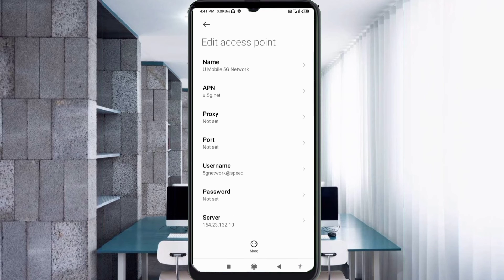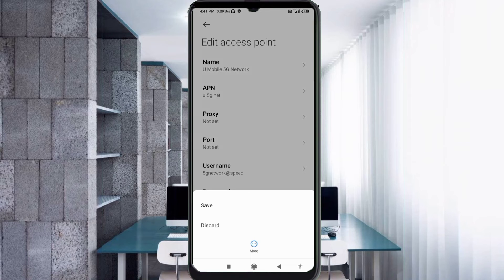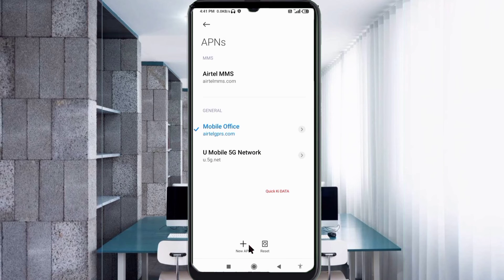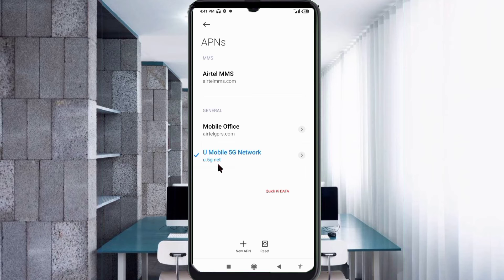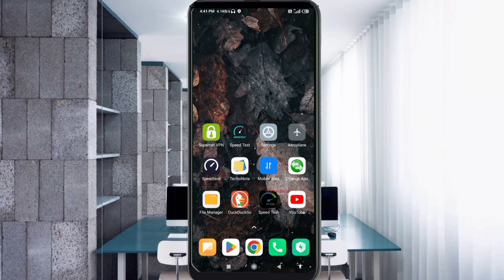Tap the More icon, then tap Save. Your U-Mobile 5G Network new APN is now saved. Select the U-Mobile 5G Network APN. Click the return home button. To apply the settings, you can either turn Airplane Mode on, wait 5 seconds, then turn it off — or save the settings and restart your phone.